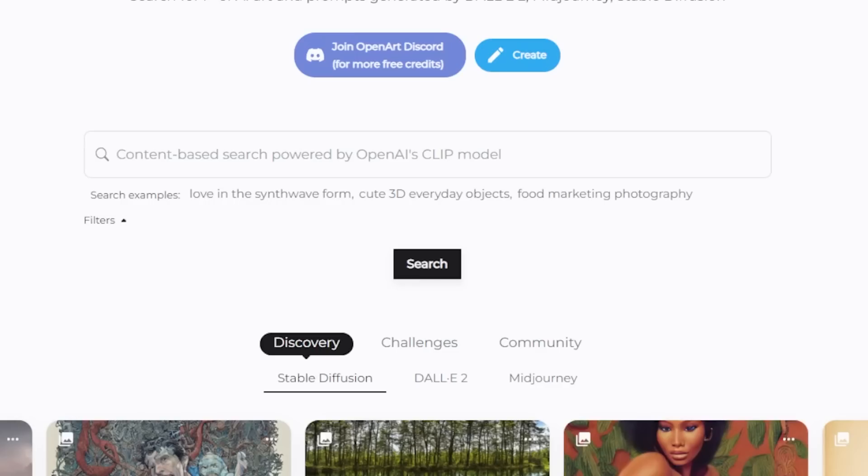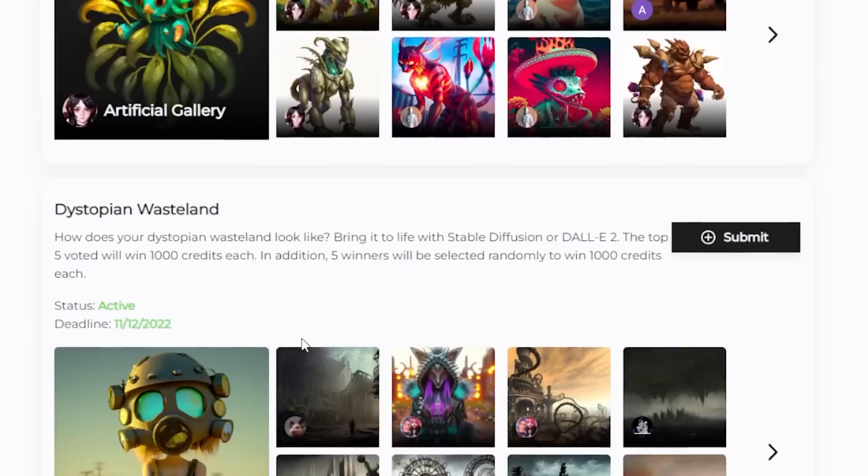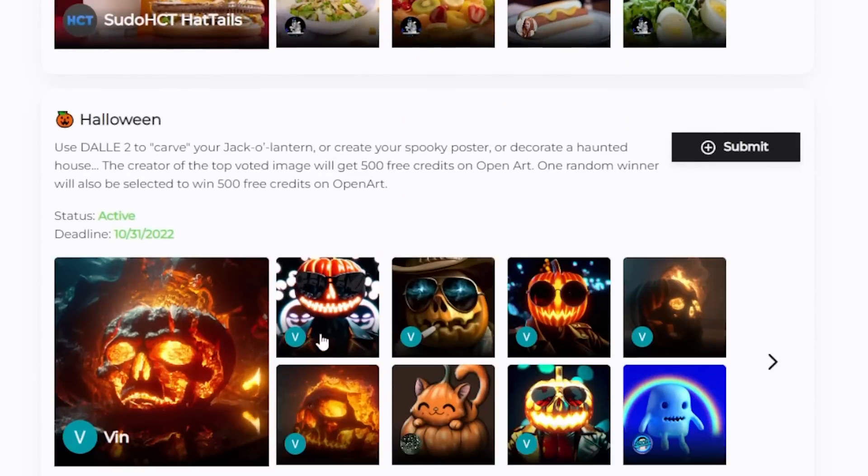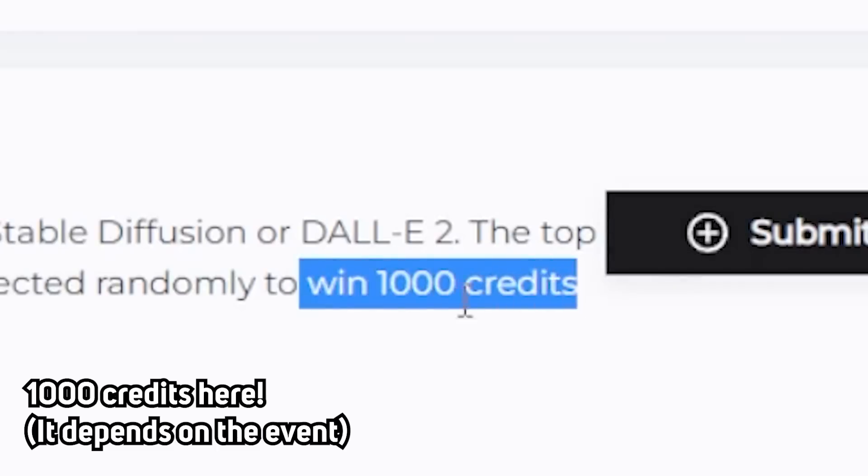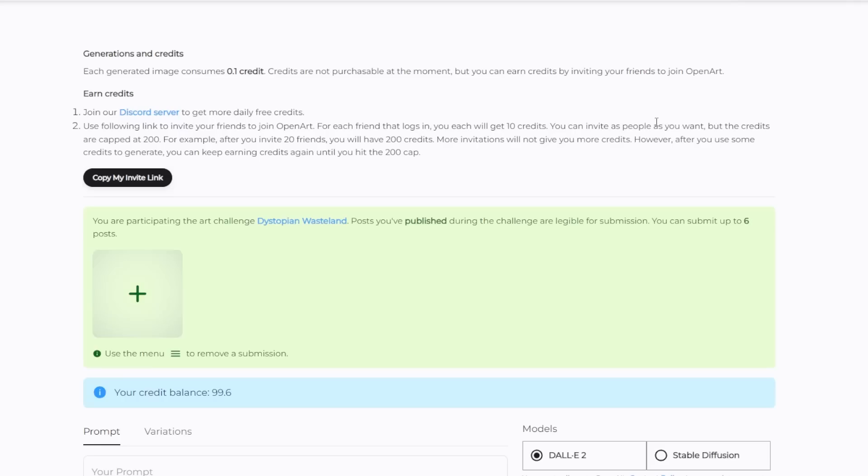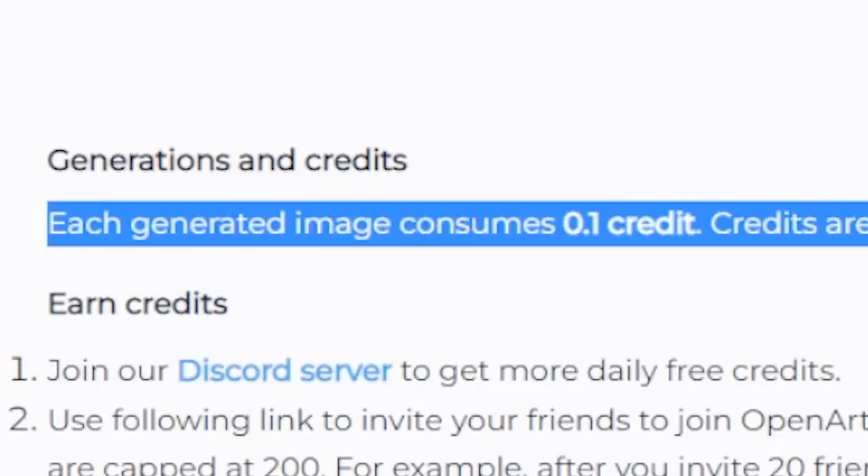Then they have this challenges tab where there are different talent sections for you to post your work on and the top voted artwork will win 500 credits for their newly online stable diffusion and Dolly 2 generator, which consumes 0.1 credits per generation.